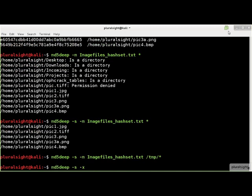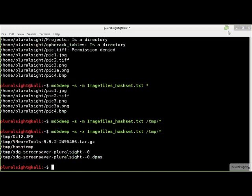For situations where we care about which files are not there, use the -x flag for negative matching. The output of the -x flag is all of the files in the target directory that do not match the files in the hash set. Note that you can use either the -m flag for positive matching or the -x flag for negative matching, but not both on the same command line.